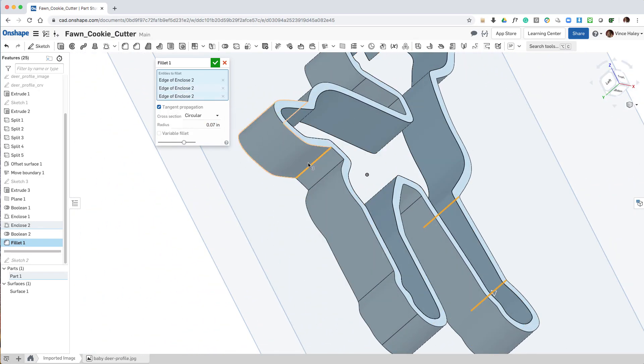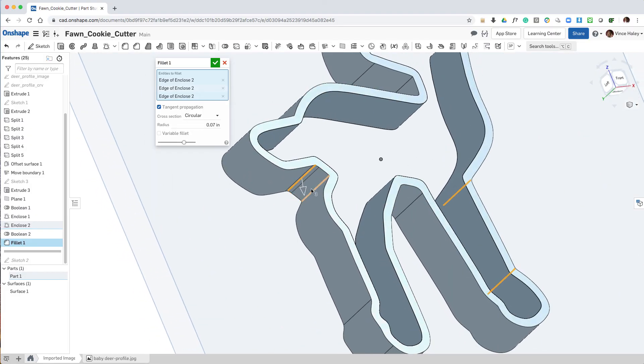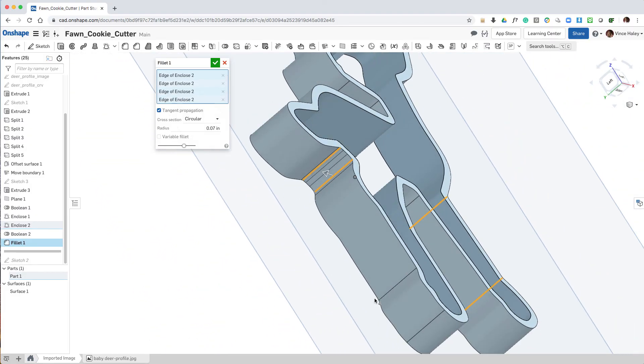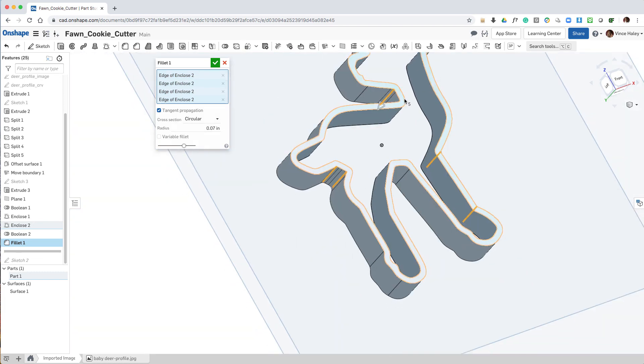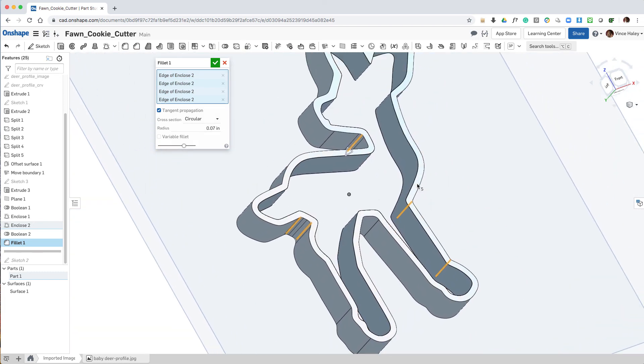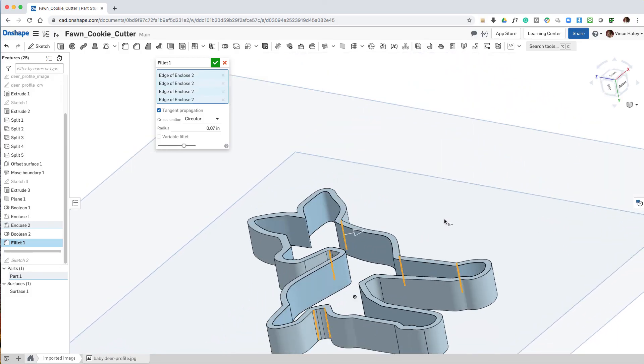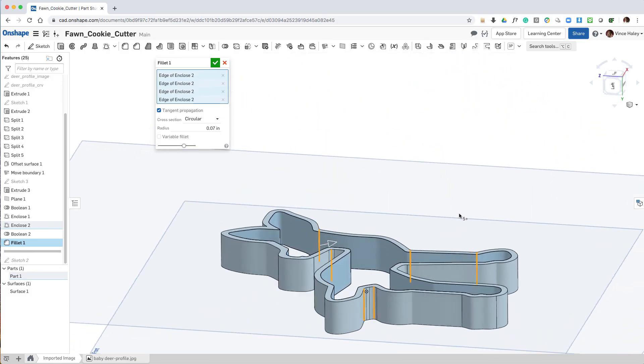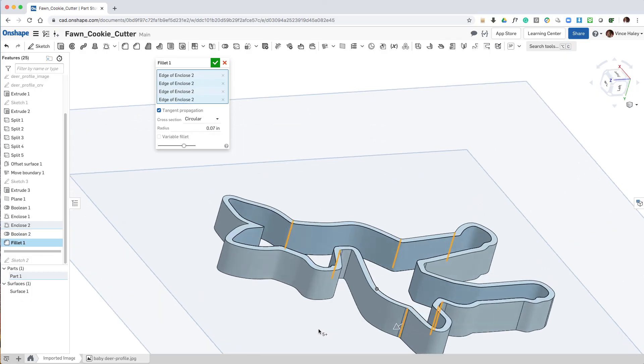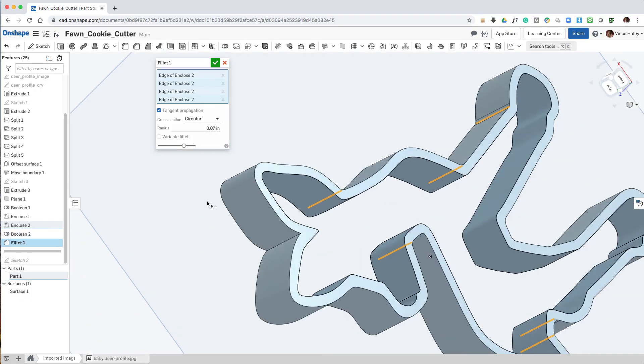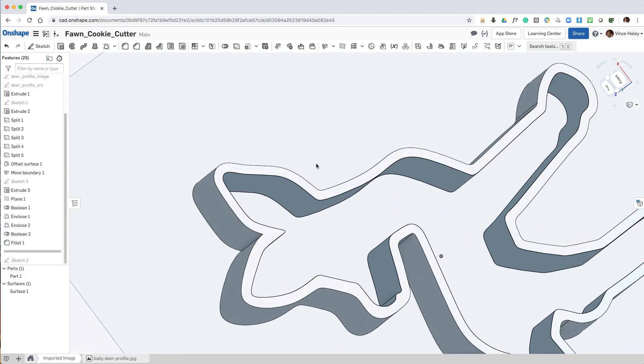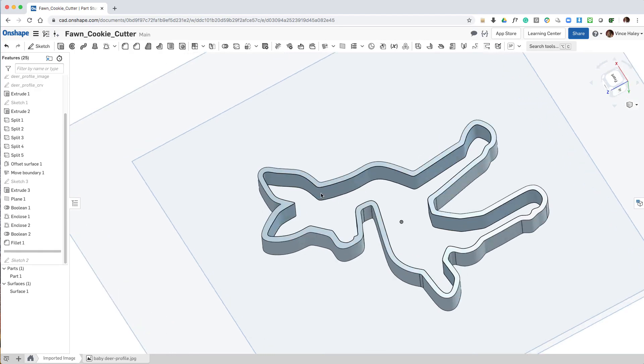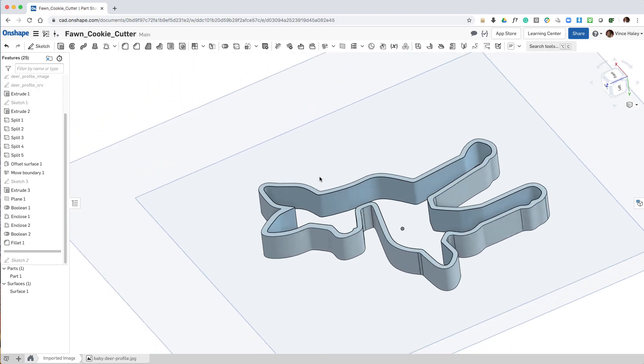And then walk around the object finding all the internal edges. And the reason for making these fillets is so that the next feature, which will be a chamfer that's going to make our knife edge for cutting the dough, we want it to be able to track all the way around the perimeter with a tangent chain. And having internal rounds allows that to happen.